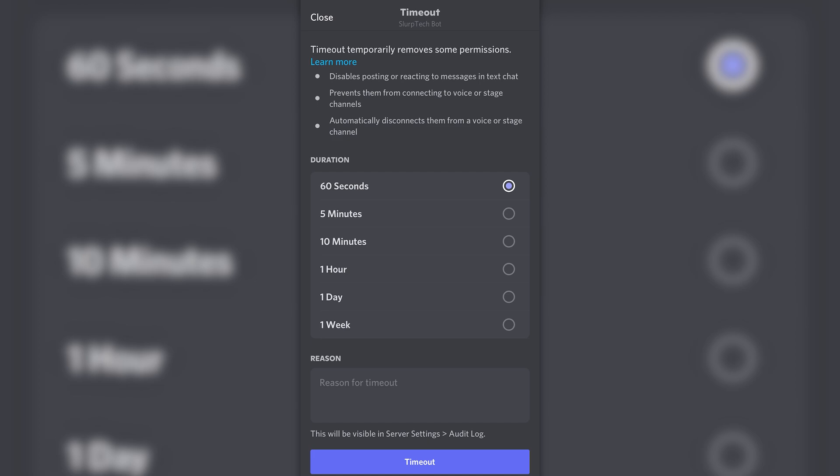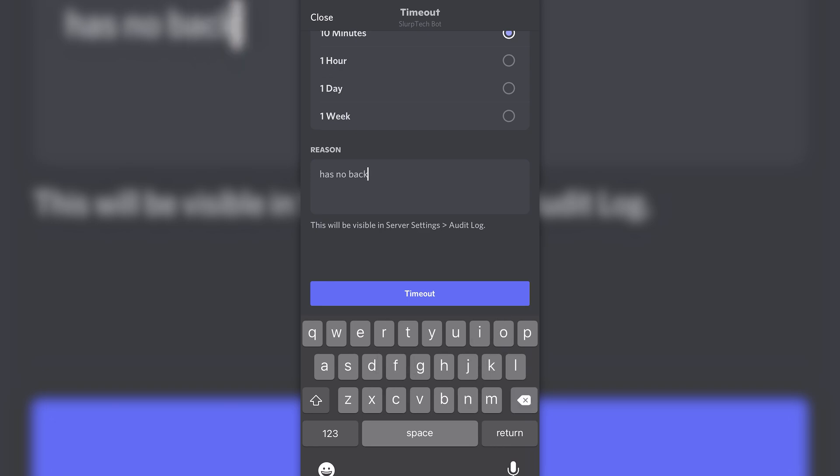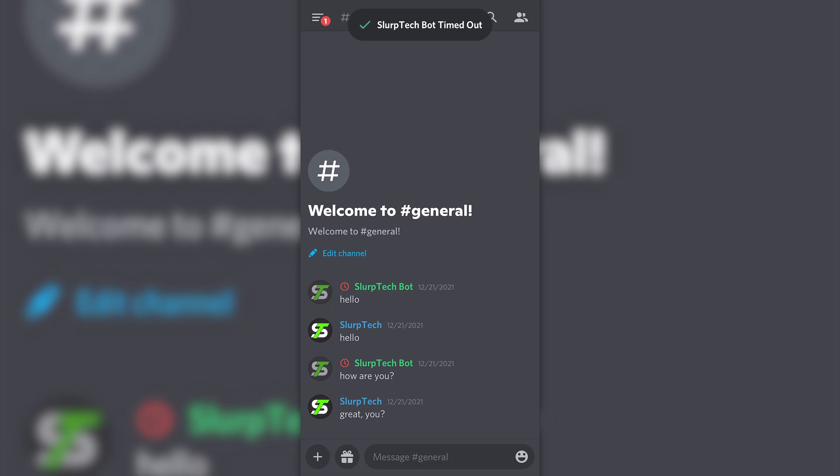Select the duration length for the timeout. Tap the reason box, then type a reason for the timeout. This is optional. Click the timeout button to confirm.